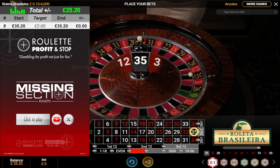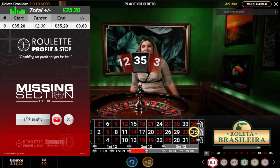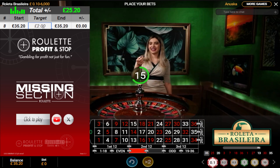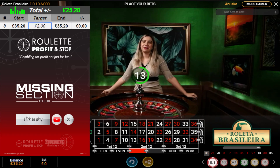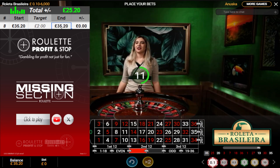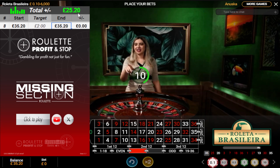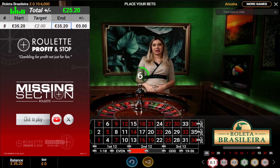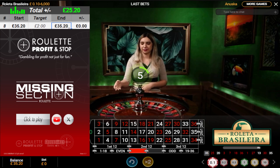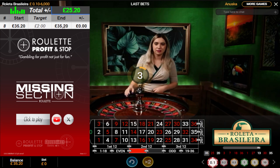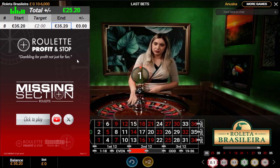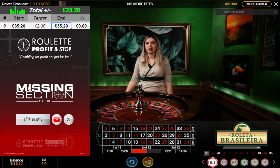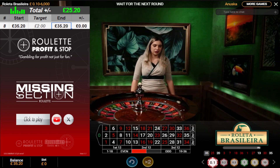I've got a balance now of £35.20. I'm looking to make £2, which is my target. I know it's a small target, but these targets really do work. This is my third recording session today. I'll start with £10. I've got £35 — I've made £25.20 so far. And I want to slowly build this balance up. I'm going to use the missing section roulette tool again.